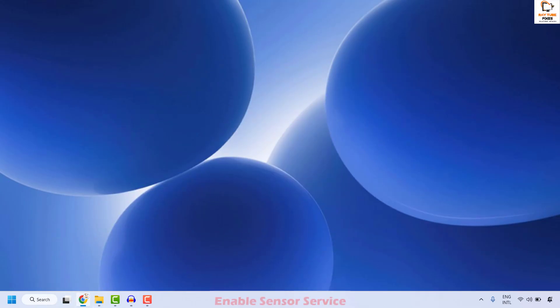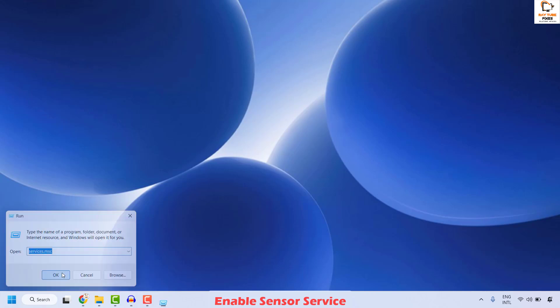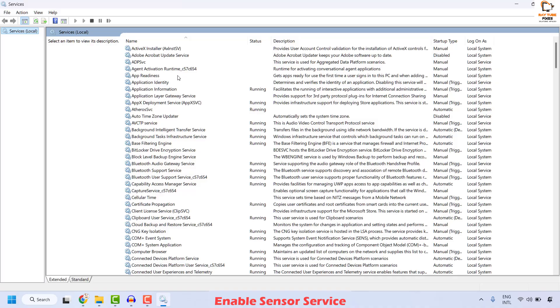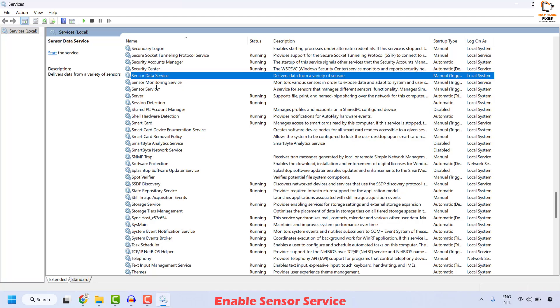The first step to resolve this issue is to enable sensor services on your computer. To do this, right-click on the Start button and click on Run. In the Run window, type services.msc and click OK. Once you have the Services window, locate the sensor service — it will be listed in alphabetical order. Make sure this service is set to Automatic and that it is started.